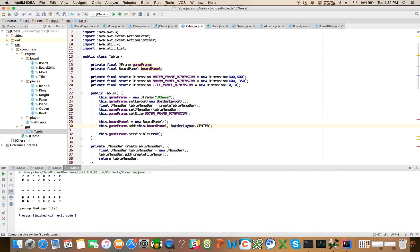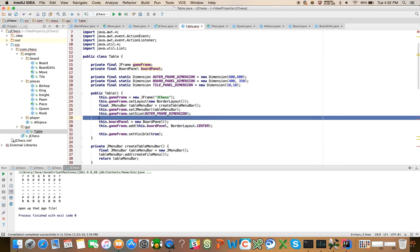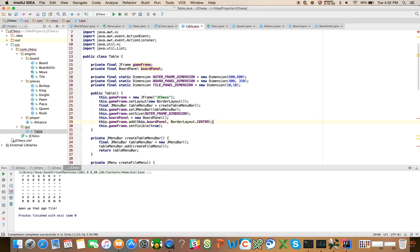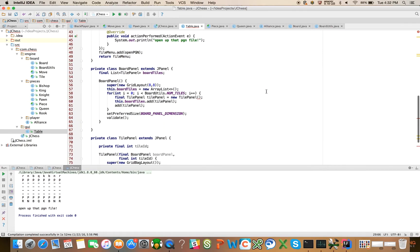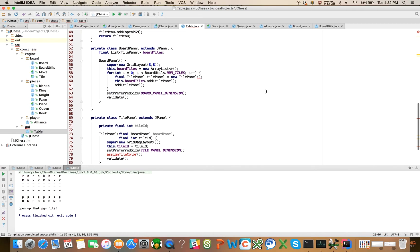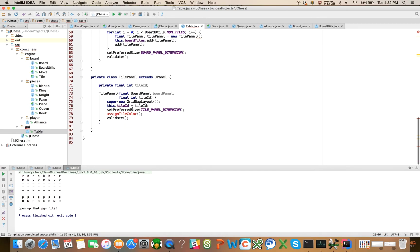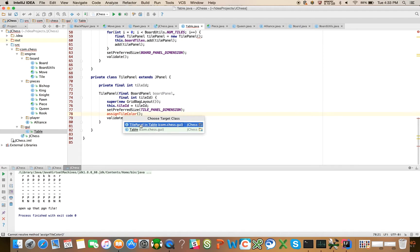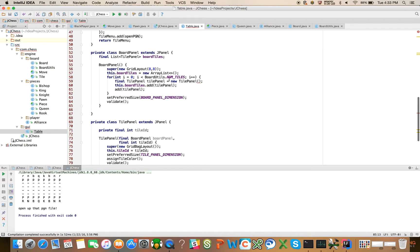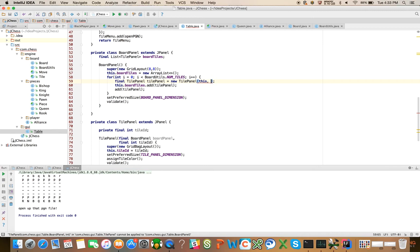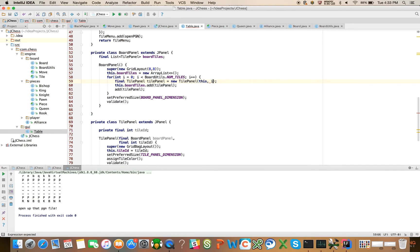And we're going to say border layout dot center. I have not yet set the layout for the game frame. So we should do that as well. We'll say this dot game frame dot set layout. And we will say new border layout. And border layout dot center. So we're going to add the game frame to the center. I think we're going to have a couple of compiler errors because I made some changes here. This method doesn't exist yet, let's just do create. And in here where I create each individual tile panel, I need to pass it the board panel, which is going to be this pointer, and the tile ID, which is going to be the index of the value of i in the for loop.